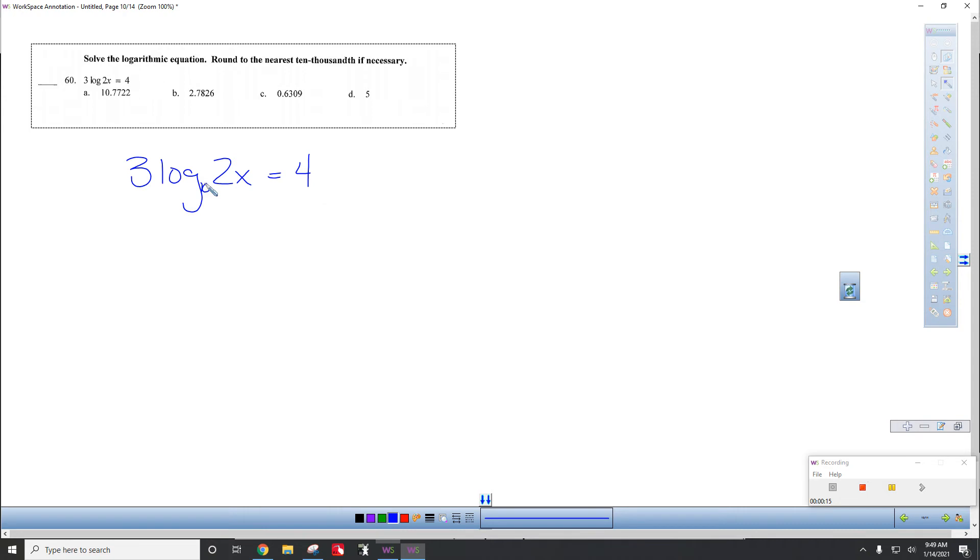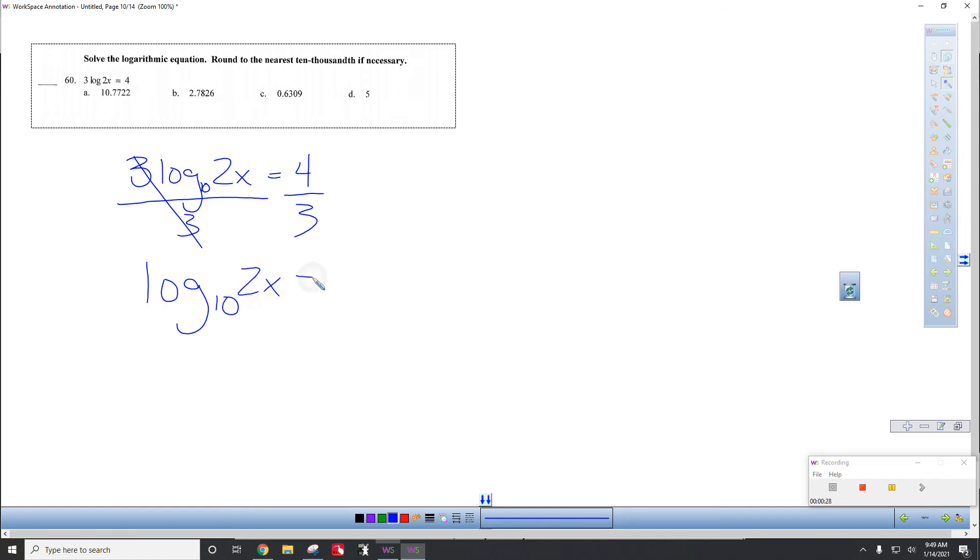Let's divide each side by 3. We always want to get the log by itself. So you get log base 10 of 2x is 4 thirds.